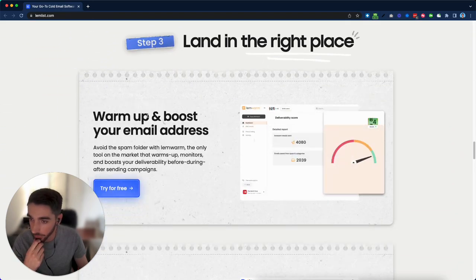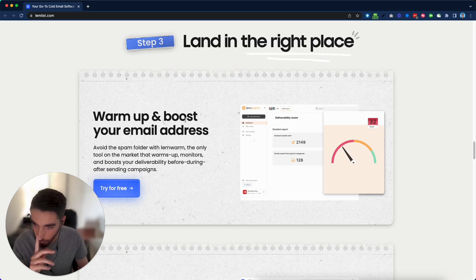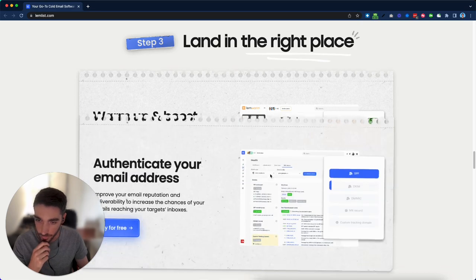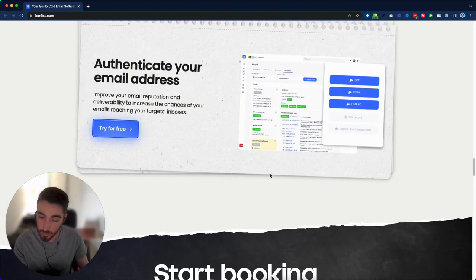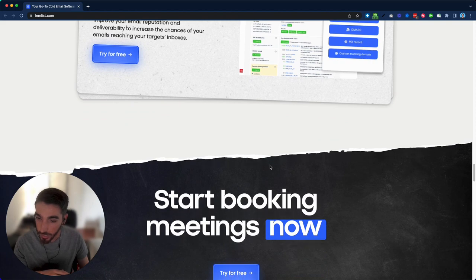Warming up leads sometimes could be paid as a separate tool as well. This is one of the USPs that they have. So I would definitely have this much emphasis. So overall, it's a really good page. I think they just need to update some of their hero section.